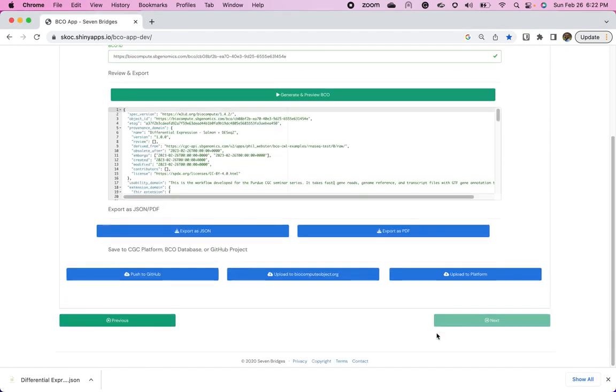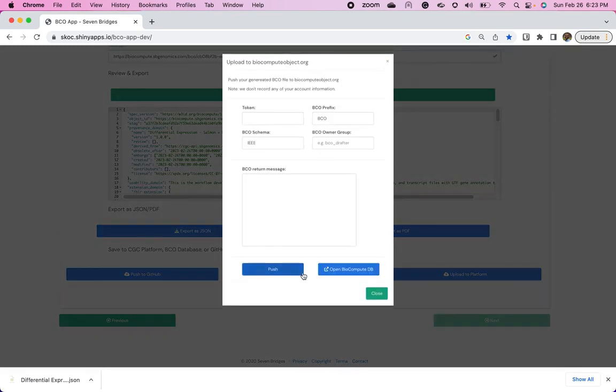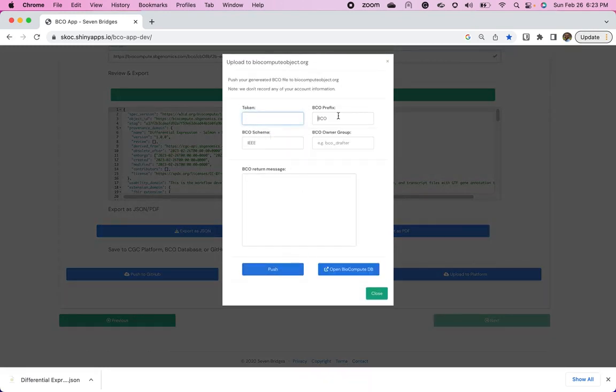You can upload to one of our platforms, such as the Cancer Genomics Cloud, where we have a lot of publicly available workflows that a lot of researchers use for their own analyses. They also create their own workflows, which really makes this tool even more helpful for them. Or you can upload directly to the public biocompute object org website. And so what you need is you have to have a token, BCO prefix, and we're just going to use BCOdrafter.